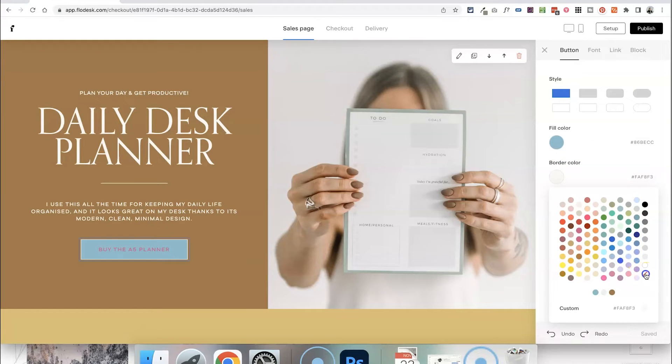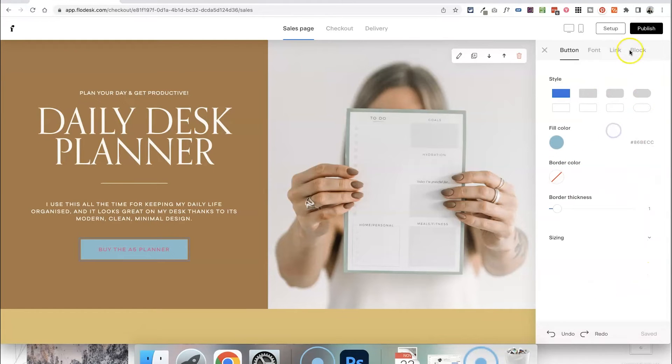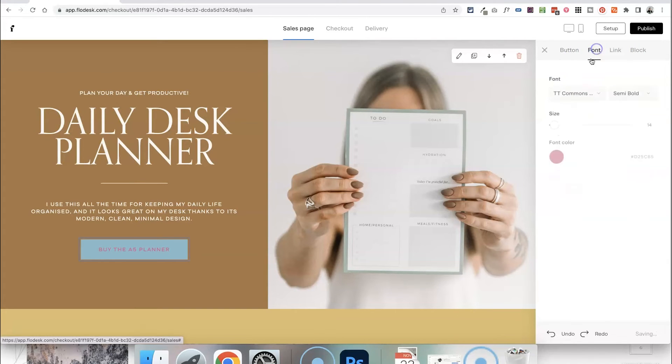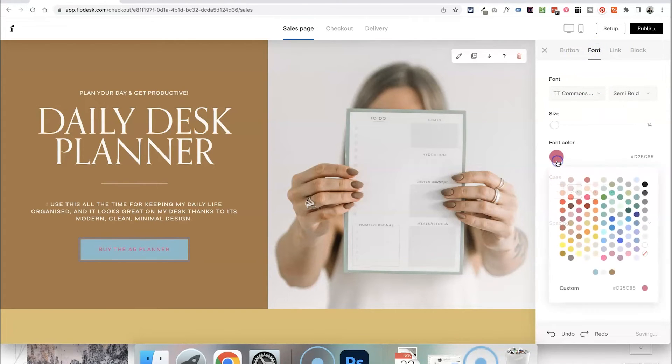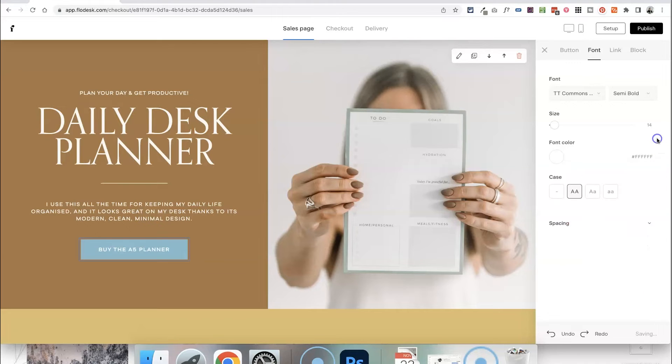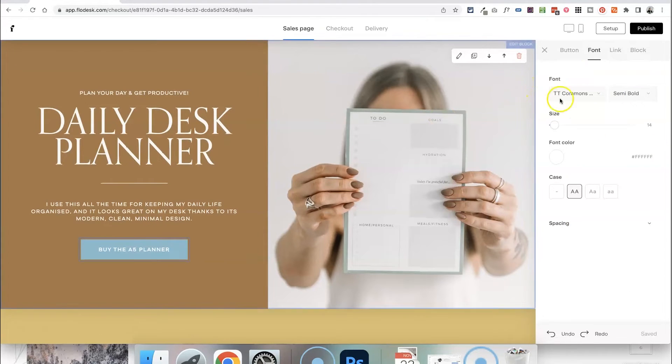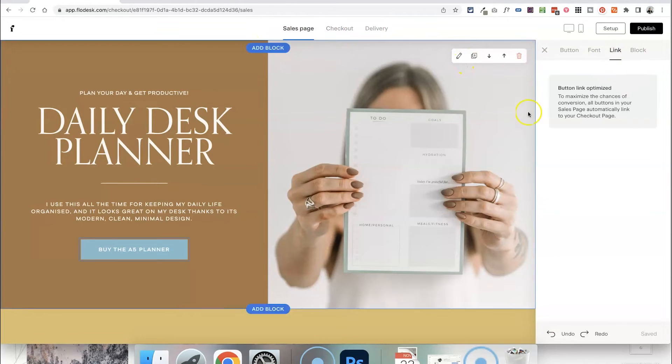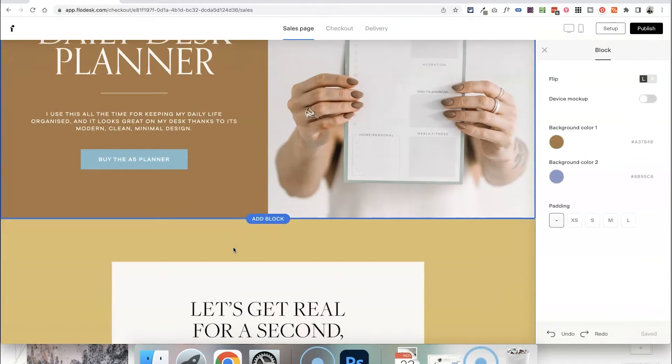Just by editing all of these settings here on the right hand side you can change things like the border of buttons, the style, the fonts as well, the font colours, basically customising anything that you would be able to on a website as well. In terms of the links for the buttons that is automatically just going to take people to the checkout page so you can leave that as it is.